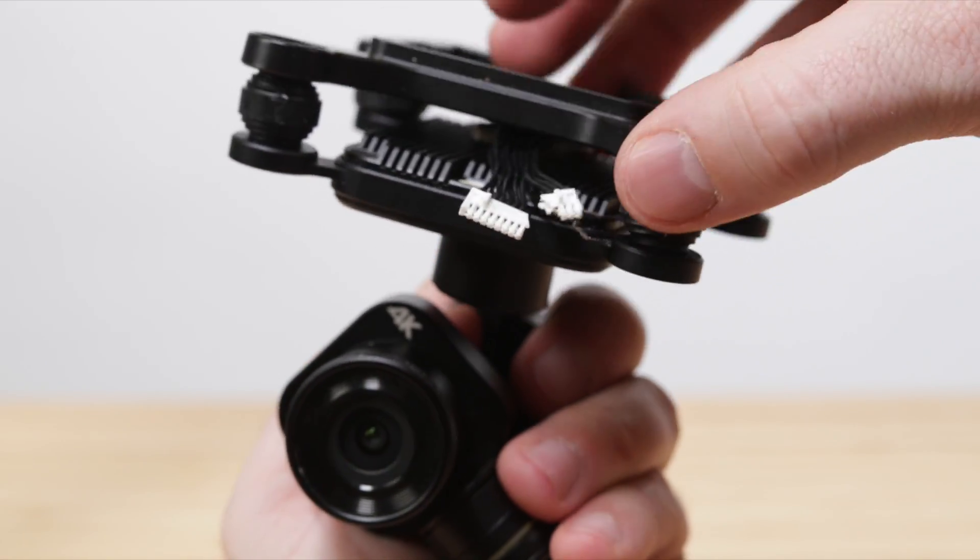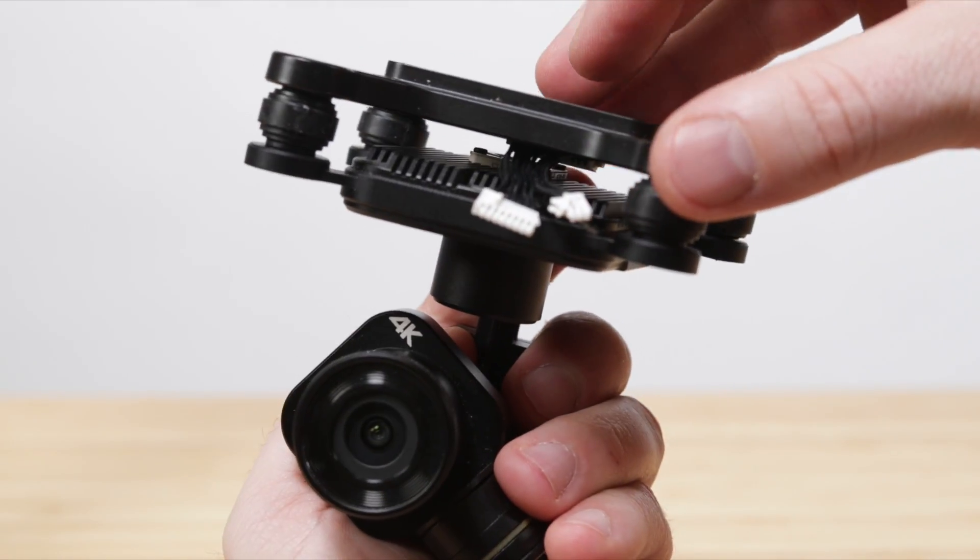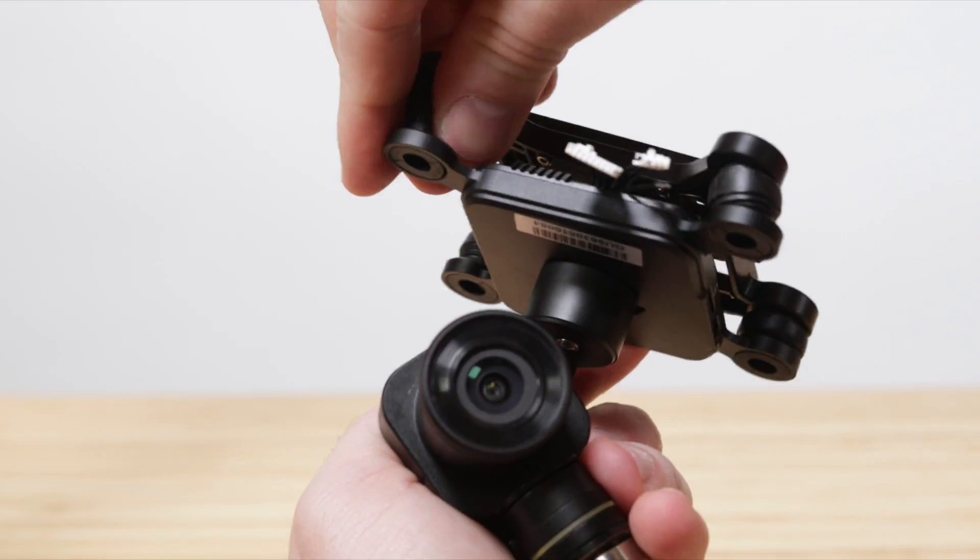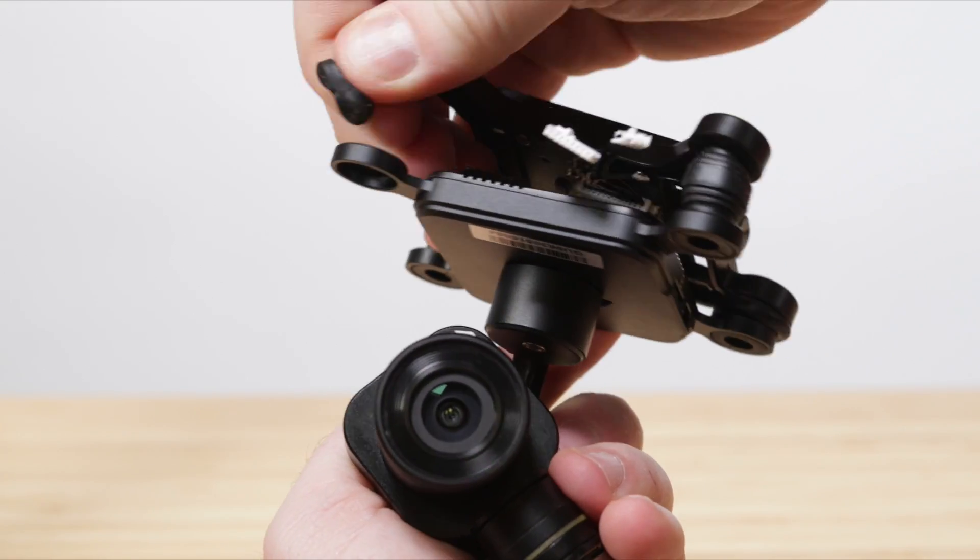Now we can remove the dampeners. Squeeze the dampener and pull down gently until it pops out.